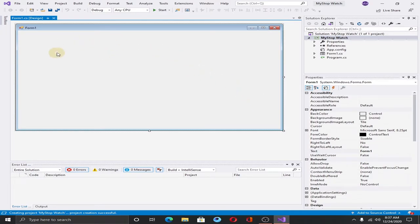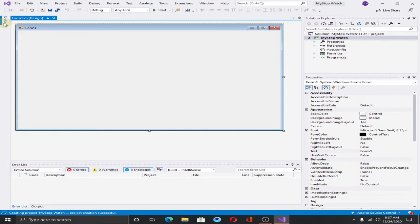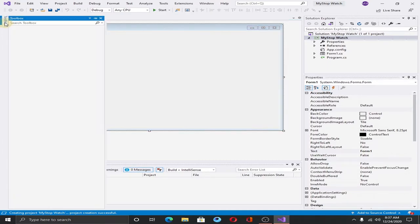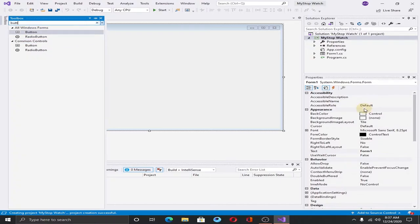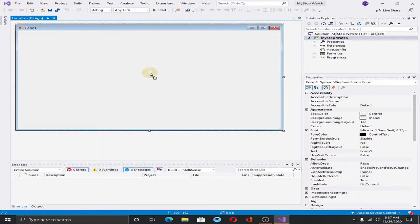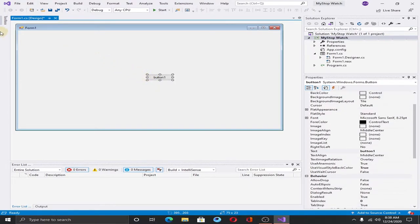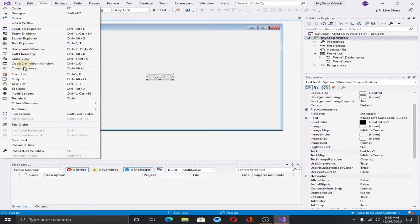In this form window we will do all the design of our application. First we need some buttons. Go to the toolbox and search for button. Drag the button into the form. If you can't see this toolbox, go to the view and search for toolbox.